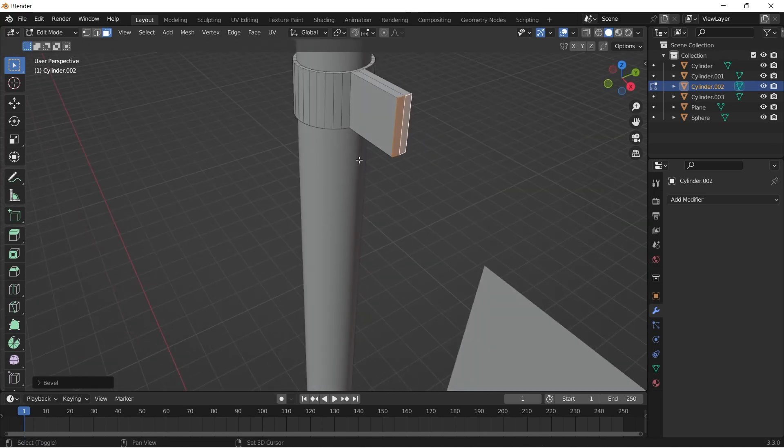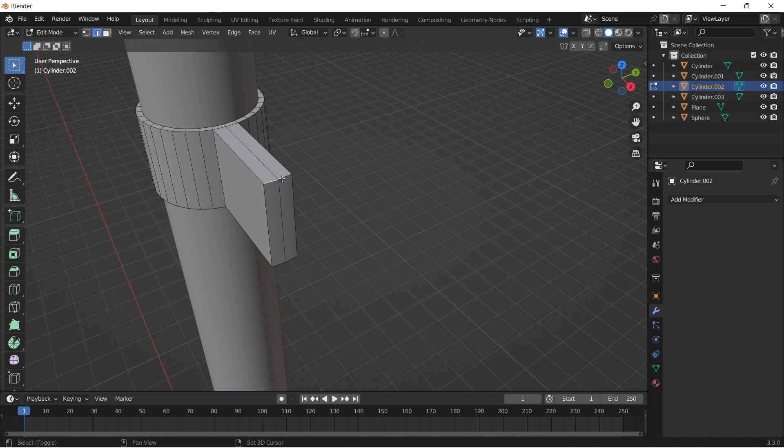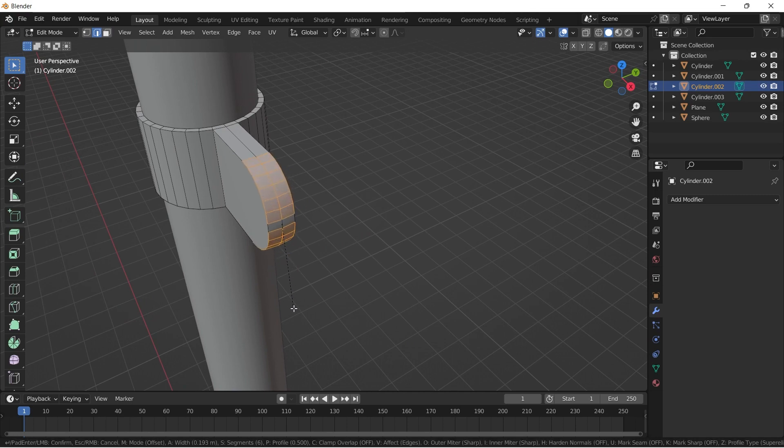The top and bottom edges to bevel a bit by Ctrl B followed by scrolling the mouse wheel. Right click and select Auto Smooth.